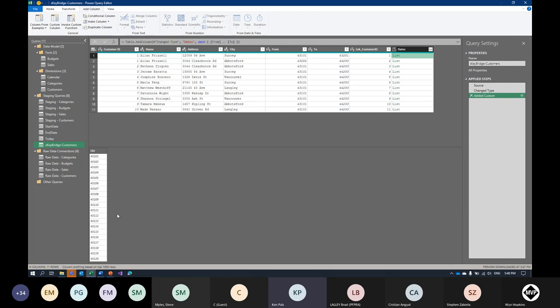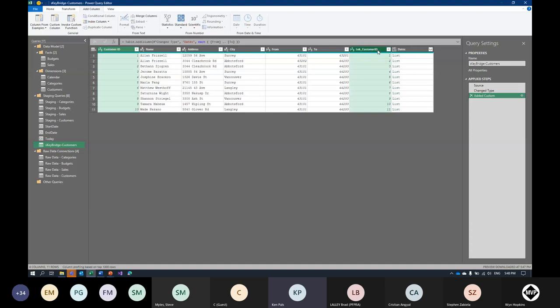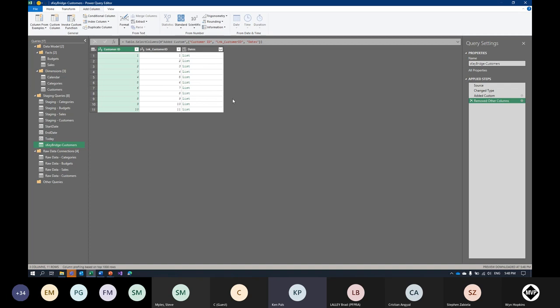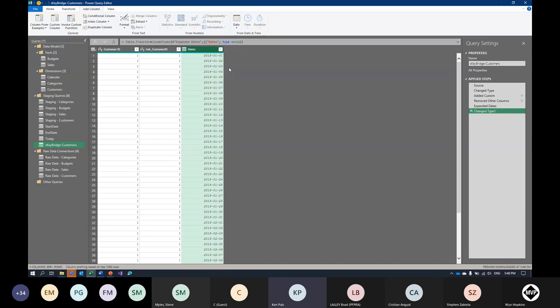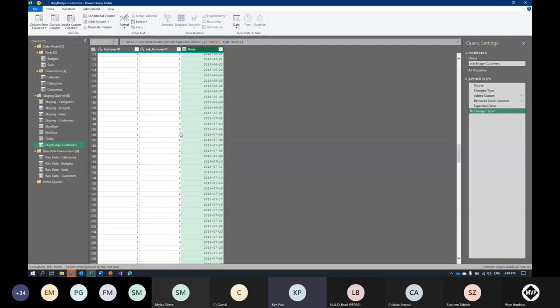Someone asks: could we use `Number.From` instead of converting to whole numbers first? Yes, absolutely — that would work too, I just follow this recipe pattern. Now that I have the list of dates, I select just three columns: customer ID, link customer ID (lnk_CustomerID), and the Dates column. Right-click and Remove Other Columns to bring it down to just the key components — the original customer ID, the new surrogate ID, and the date list.